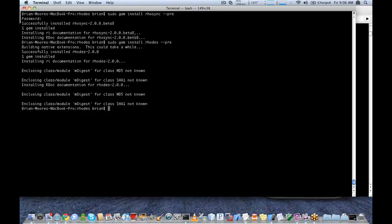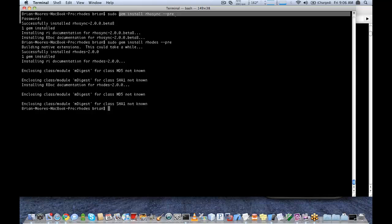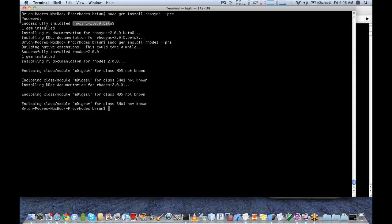The first thing you need to do is install the RowSync and Rodes gems. You can see on my screen here — I'll run the command 'gem install RowSync --pre'. This will then install RowSync 2.0, and you'll see the command successfully install RowSync 2.0 beta. Then you want to do the same command for Rodes, and that will download and install the Rodes gems.